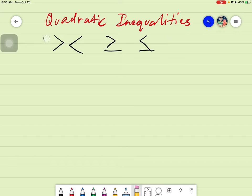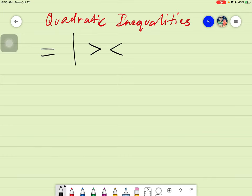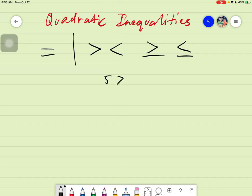You will see here the symbols that we use for quadratic inequalities. For quadratic equalities — our previous topic — we used the equal sign. But for quadratic inequalities, we use symbols that show inequality, wherein the items are imbalanced. We have the greater than symbol, less than, greater than or equal, and less than or equal. For example, 5 is greater than 4 — these things are imbalanced, they are not equal. That's why it's called inequalities.